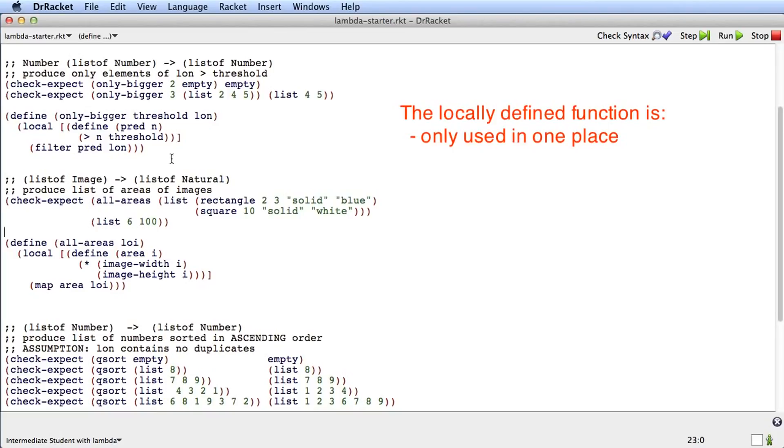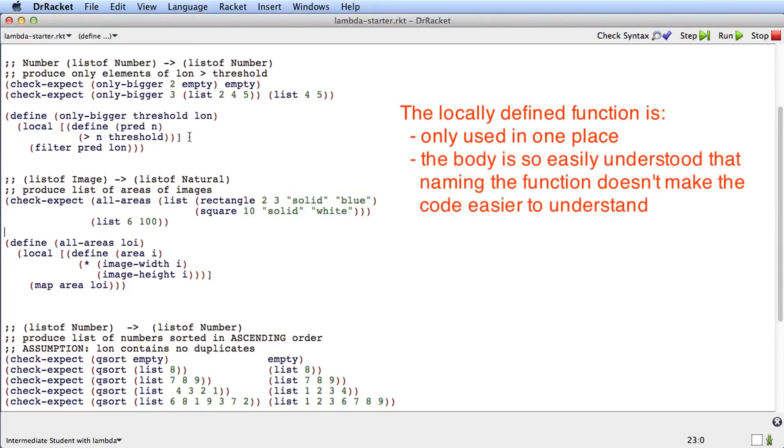When I look at this function, greater than n threshold, the body is certainly more clear than the name pred. And even if I had named the function something like bigger question mark, greater than n threshold is more clear than that. So we've got a local function here that has two key properties: one is it's only used in one place, and the other is that the body of the function is so small that it's very clear to me what the function does.